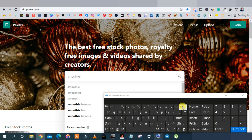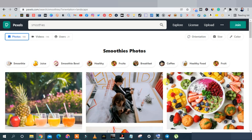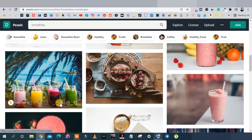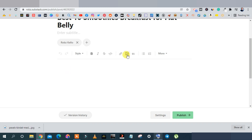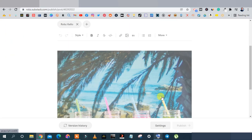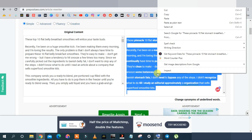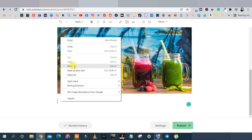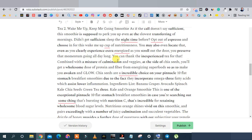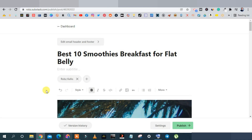Come back to Substack, click 'Insert Image,' and select your downloaded smoothie image. Now paste your rewritten article below the image. You'll need to do a little formatting work — add paragraphs and spaces since everything comes in as one block. Make it look like a normal article. I've separated the text and numbered the ingredients list — now the editing is done.